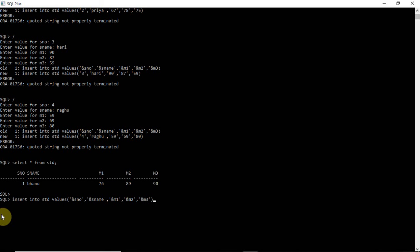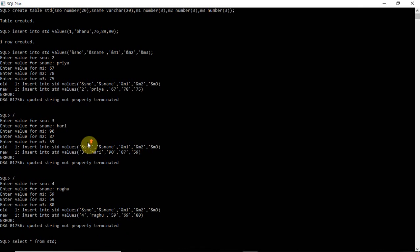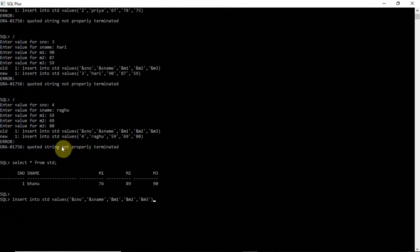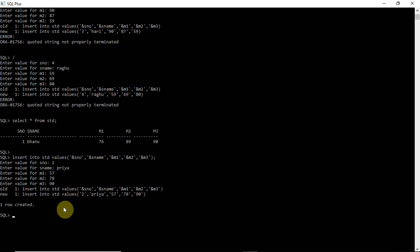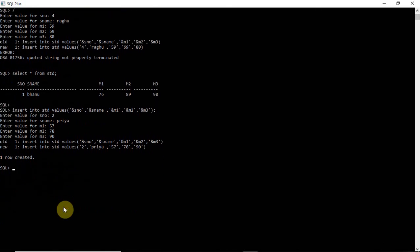Now entering values again correctly. Row 2: Priya, marks 57, 78, 90 — this time no error, the row was created. Using backslash to insert again: row 3: Hari, marks 68, 79, 70 — another row created.